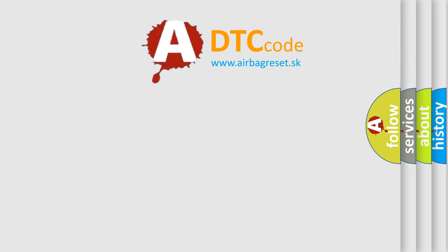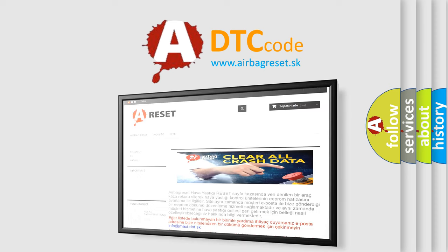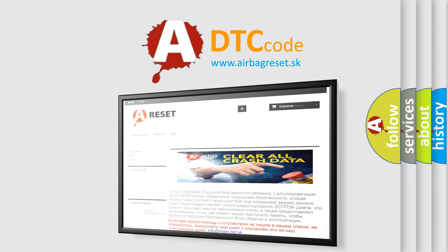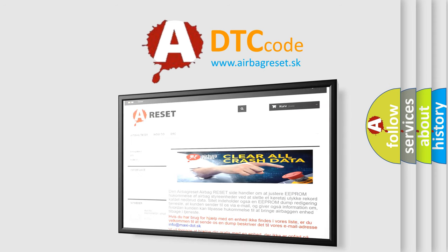The Airbag Reset website aims to provide information in 52 languages. Thank you for your attention and stay tuned for the next video.